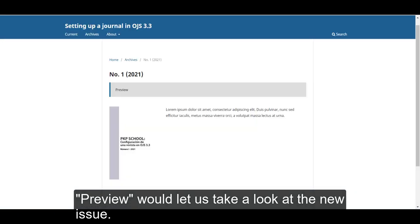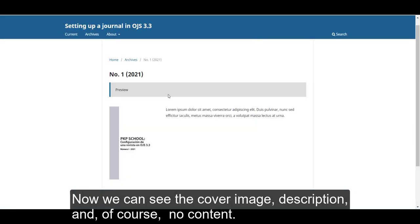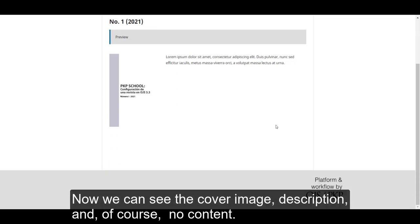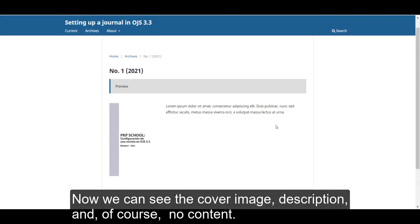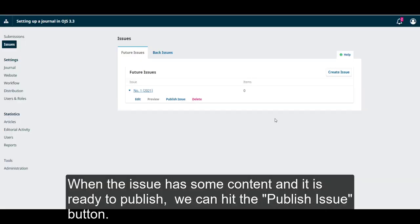Preview will let us take a look at the new issue. Now we can see the cover image, description, and of course no content. When the issue has some content and it is ready to publish, we can hit the publish issue button.